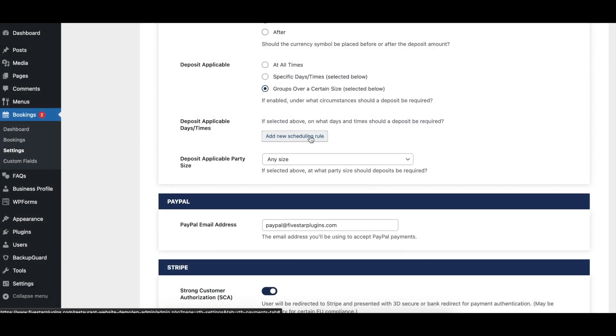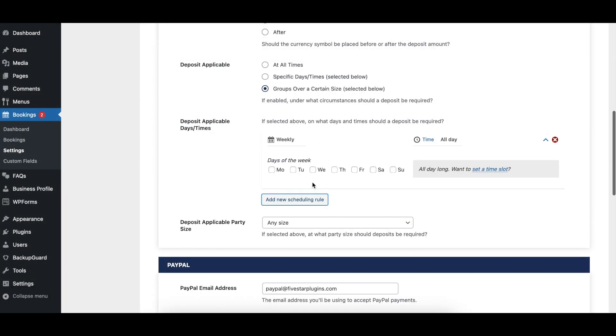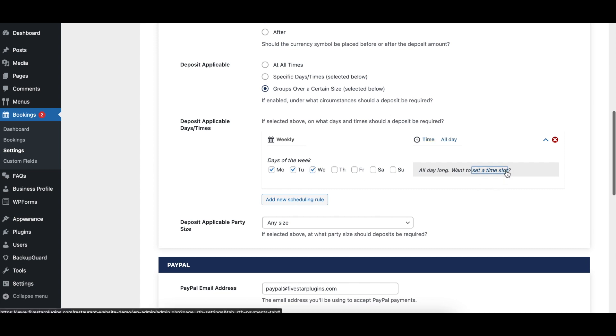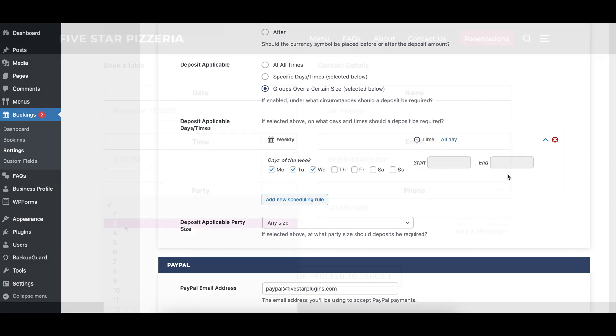The Deposit Applicable Days and Times option specifies what days and times deposits should be required, if the deposits are only required at certain days and times.